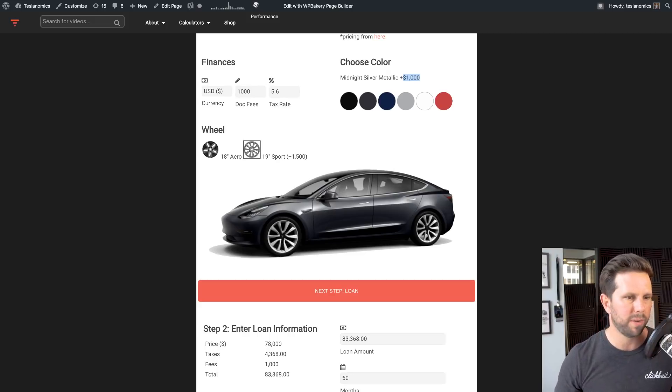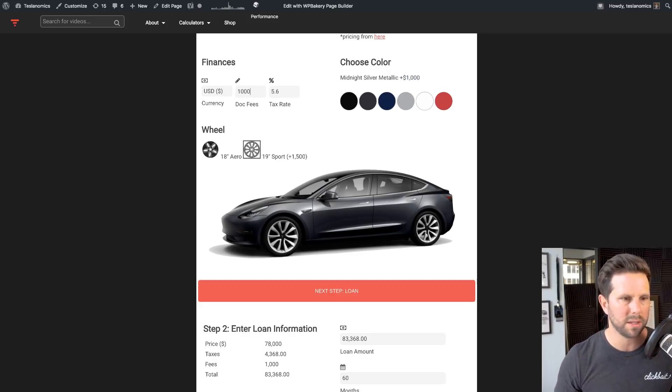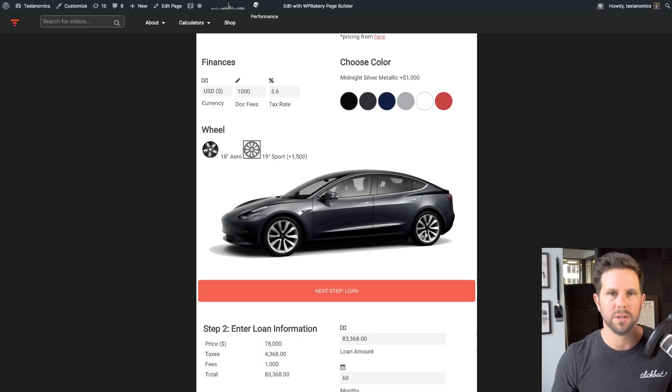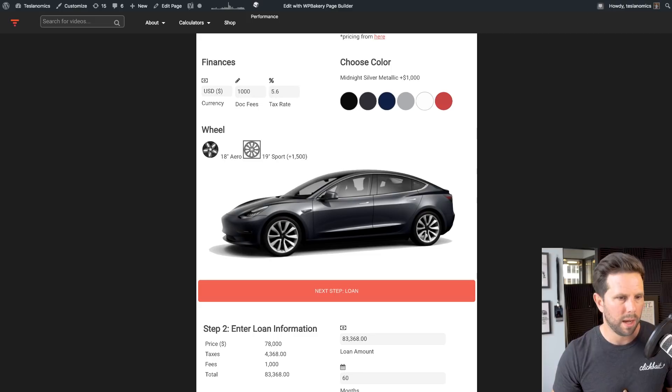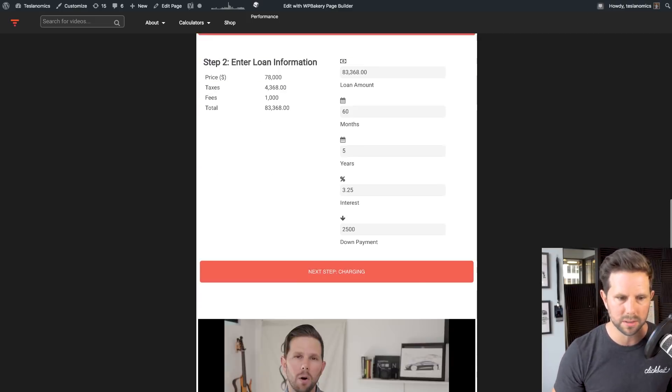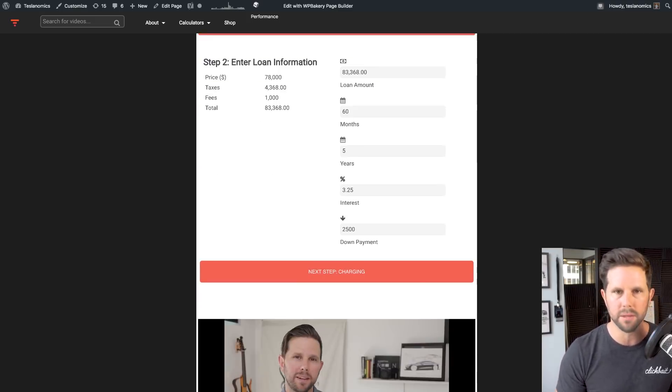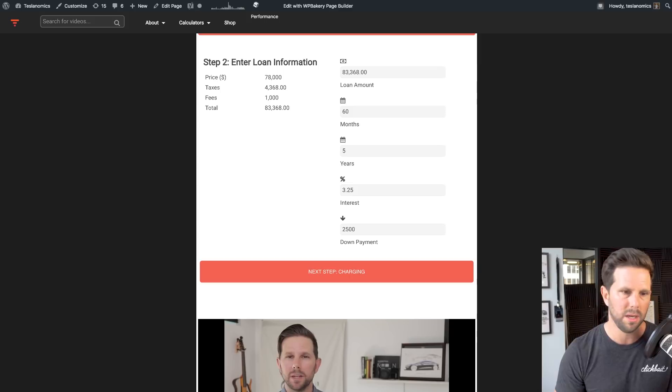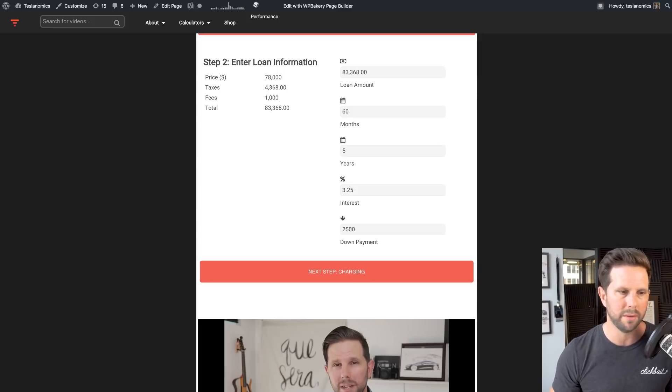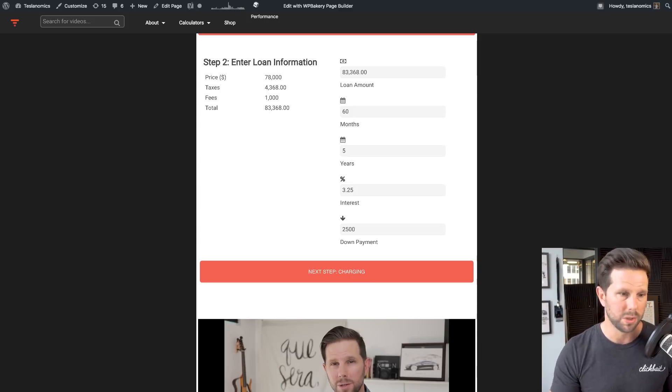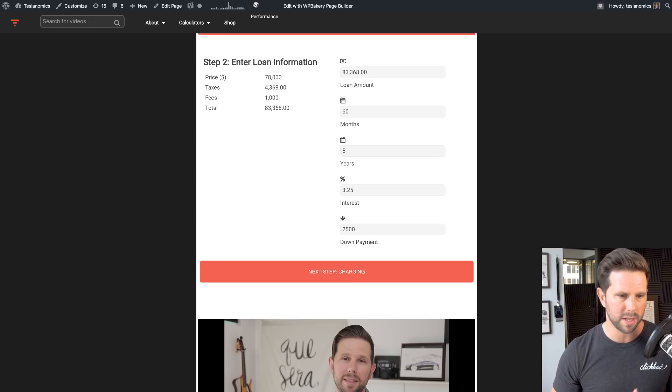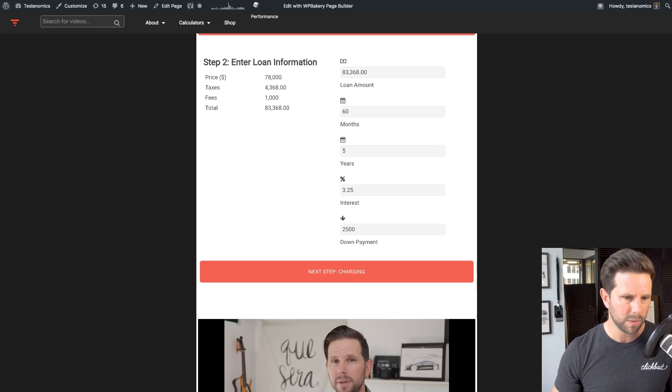Then you punch in your finance. The dock fees is a thousand bucks. The tax rate is depending on where you are. Also, it should default to the currency. You can change that out as well. Now, from there, you enter your loan information. I've defaulted to some of the common values you may see. A five-year term, a 3.25 interest rate, which is what Tesla's currently offering. So from there on, you just enter the data.